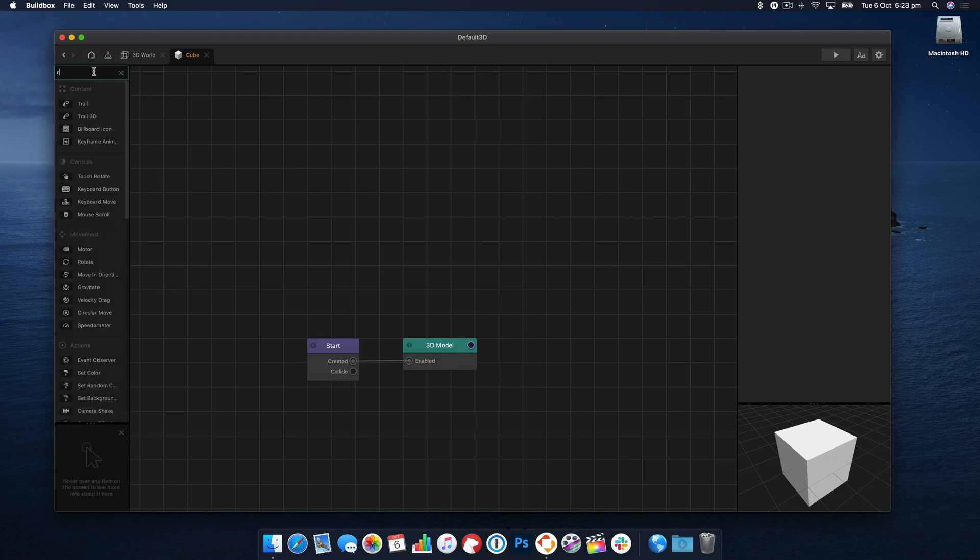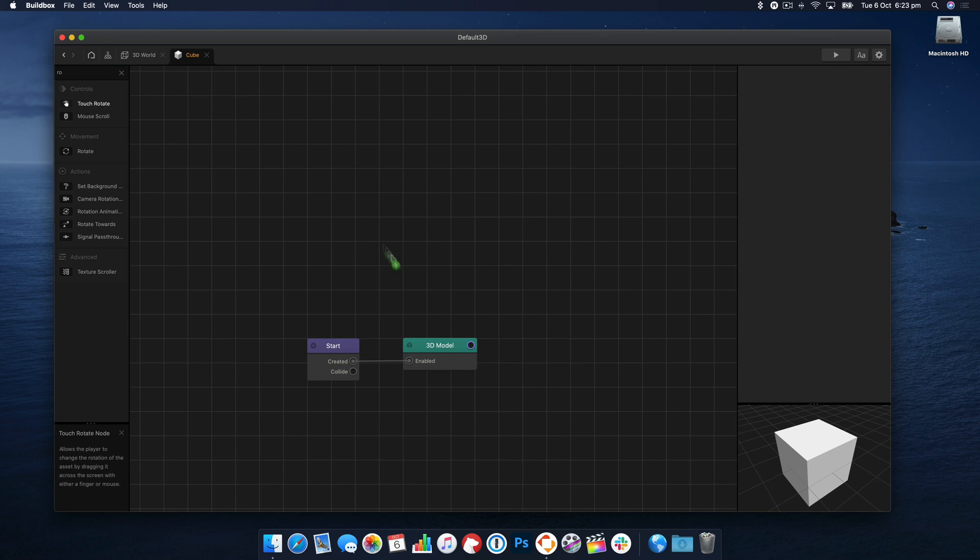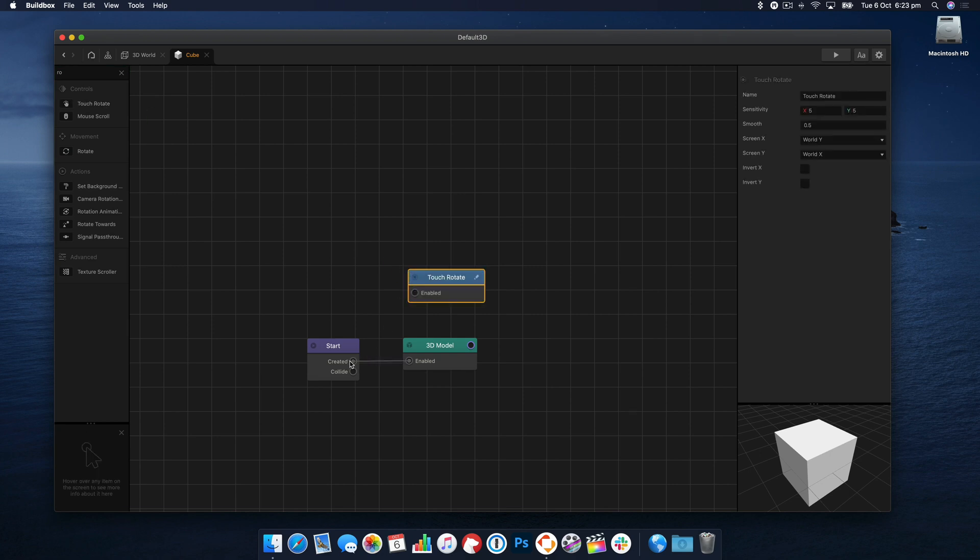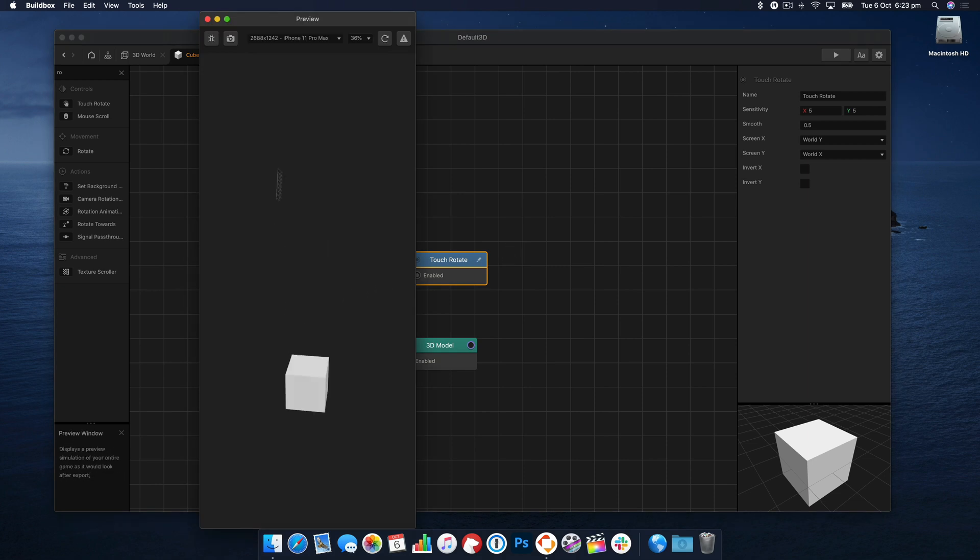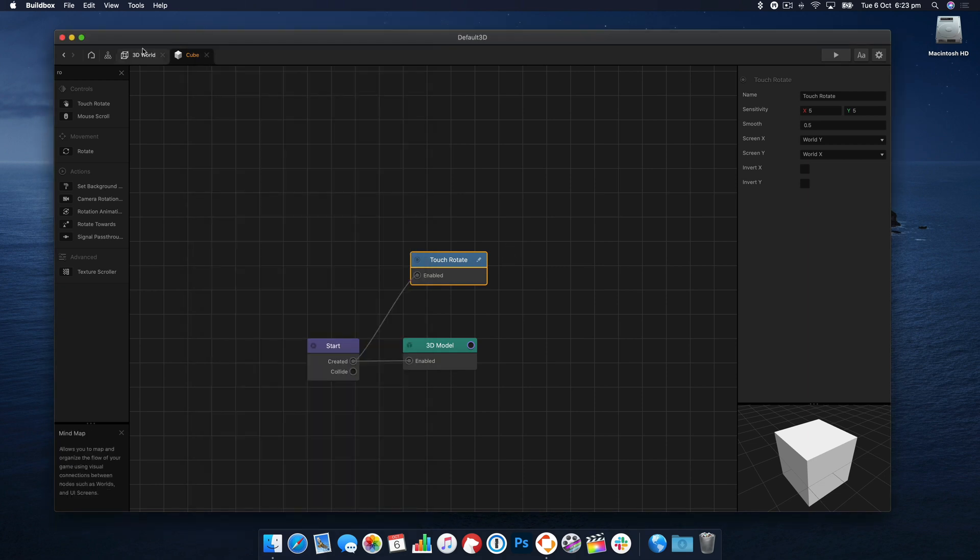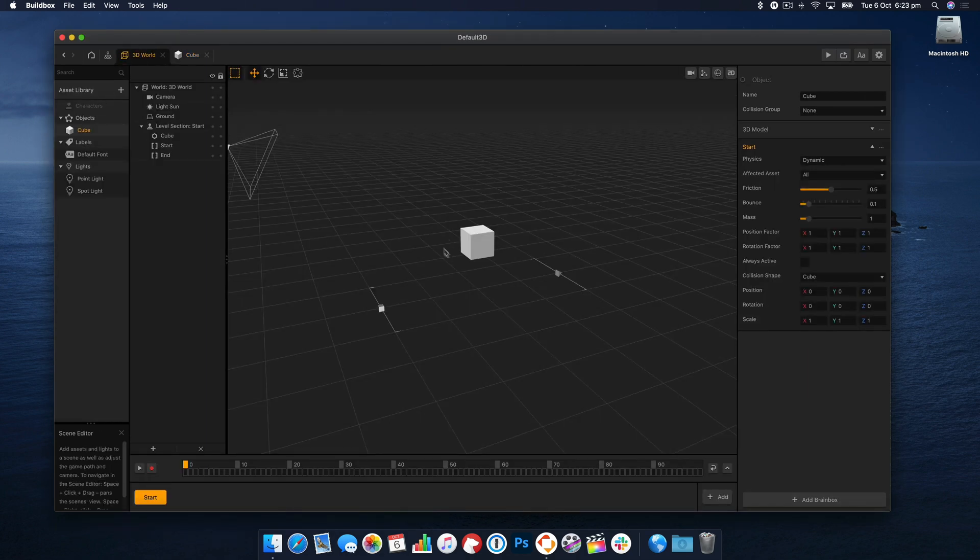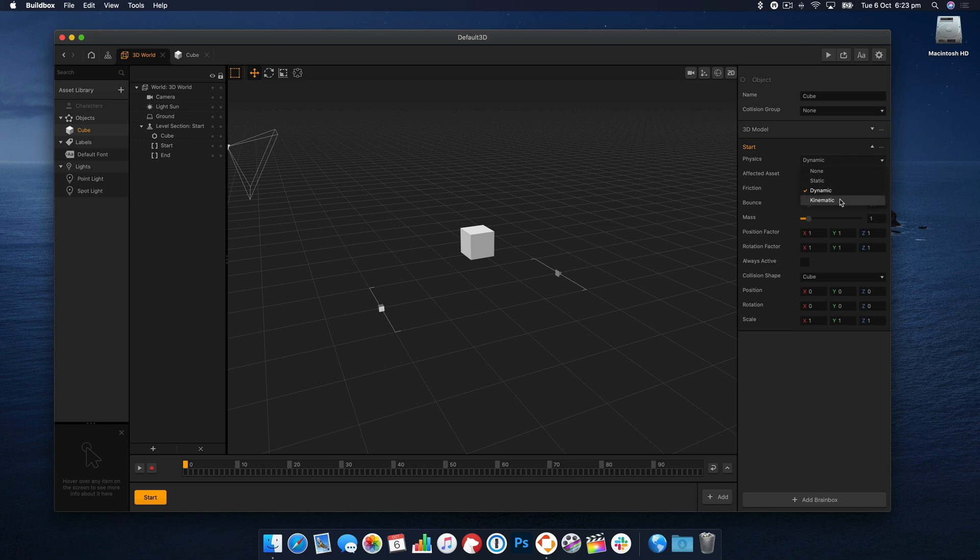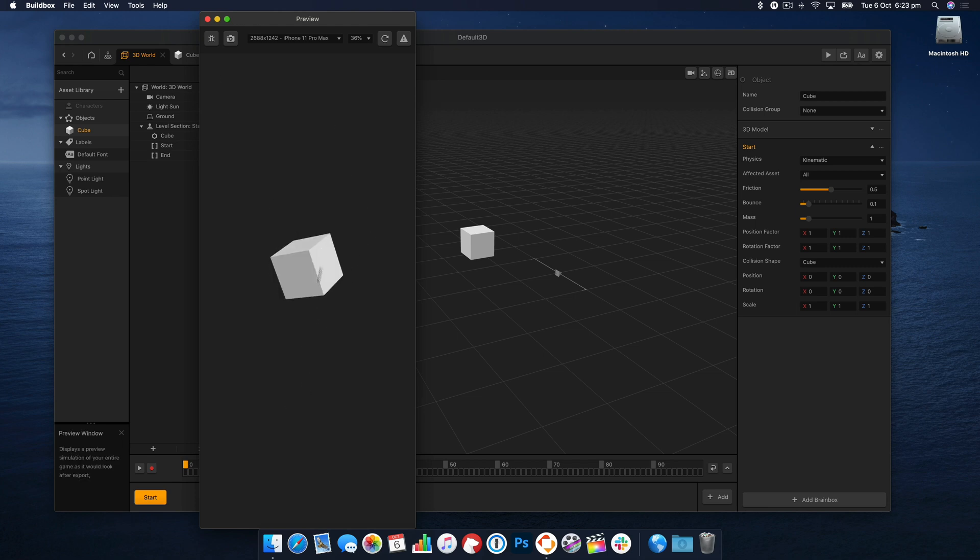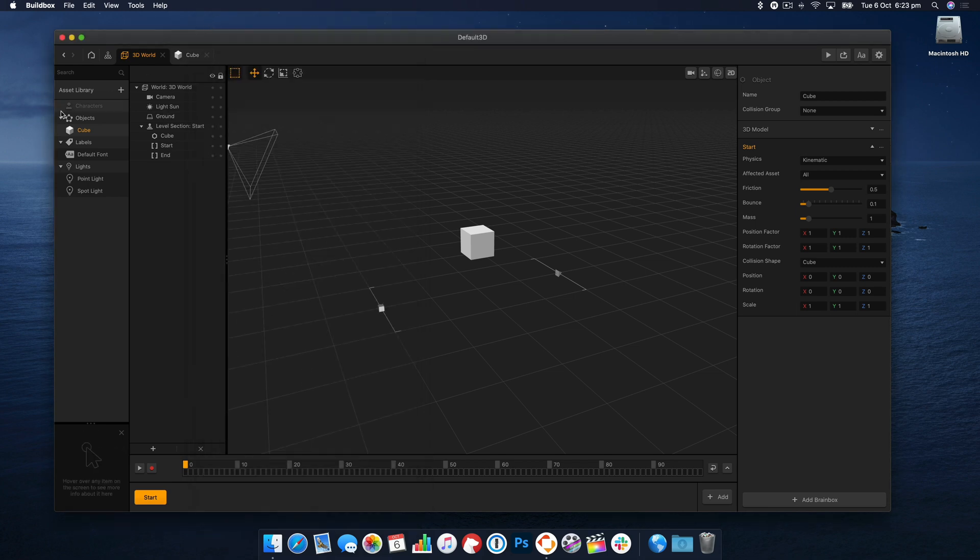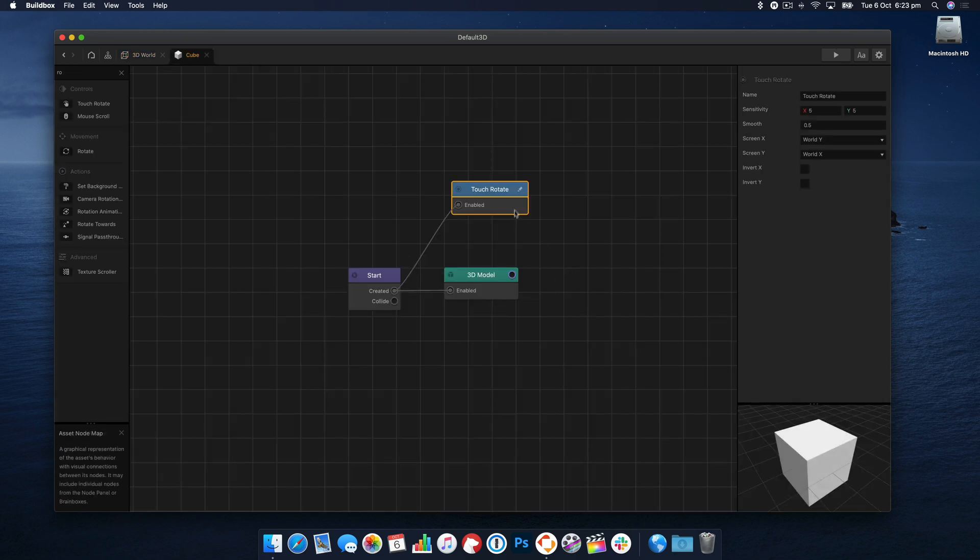Let's grab the Rotate node or the Touch Rotate node rather and we'll hook that up and let's have a look and see what it does. Apart from our cube falling out of space there, let's set it to Kinematic. There we go, right. So right now our cube rotates in every direction and that's kind of not what I wanted because we want to just rotate it on one axis.